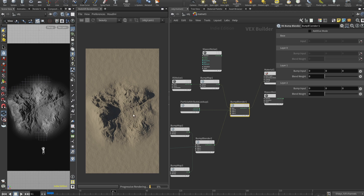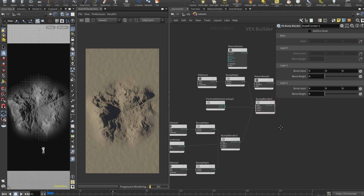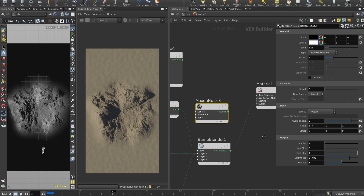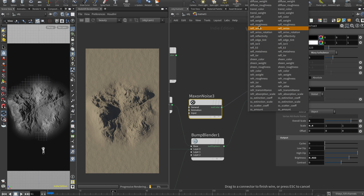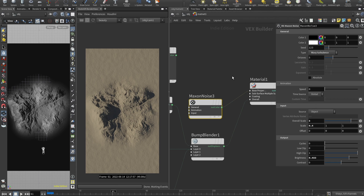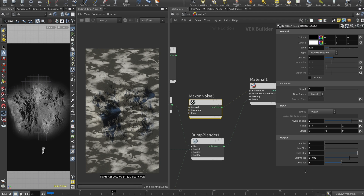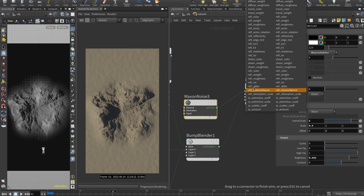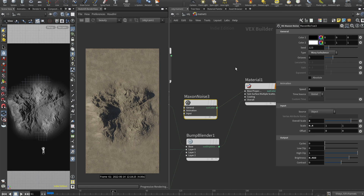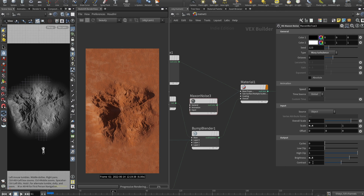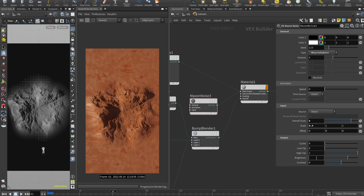That's it for the bump map. I also have a basic noise that I plug into the roughness channel to introduce very subtle variation. The roughness channel is optional — you can try different options, maybe you don't need it, or use another noise. It's very personal and subjective.